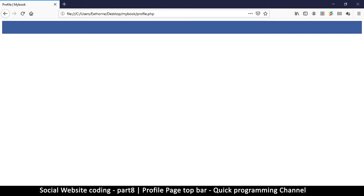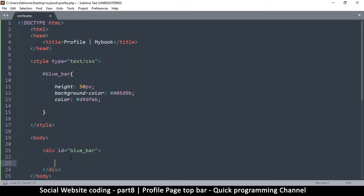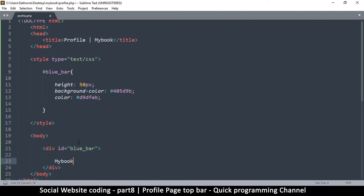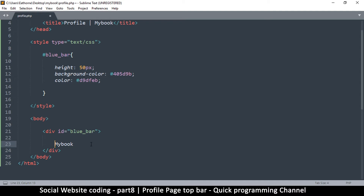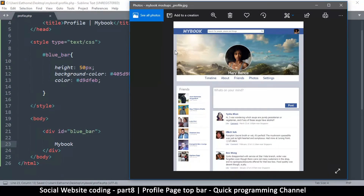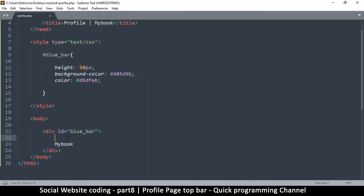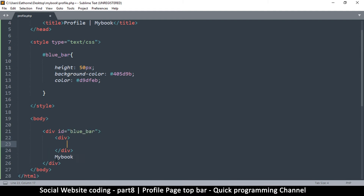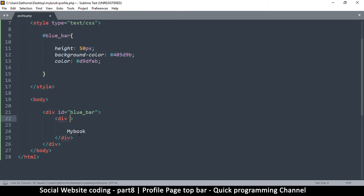Let's add some text in this blue bar — I'm going to add the word 'My Book'. But if you notice, there's a little gap on the left and right of the website, so I don't want the content reaching the edge since some screens are wider than others. Inside the blue bar I'm going to add another invisible box to hold the contents, so let's add a div for that.